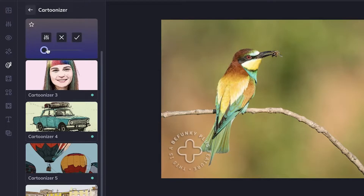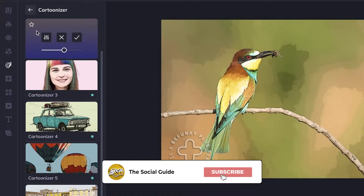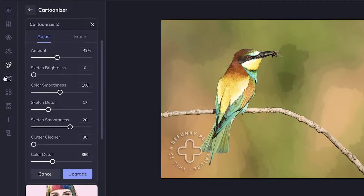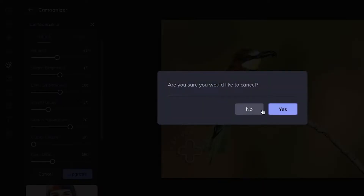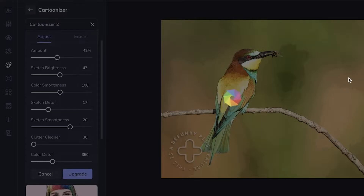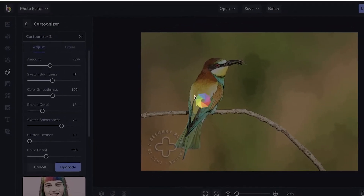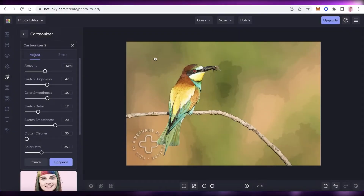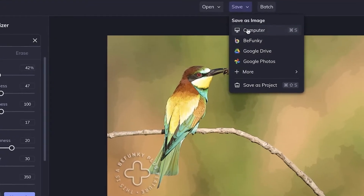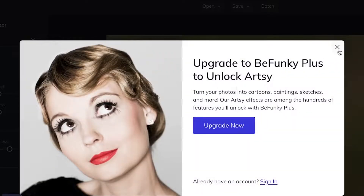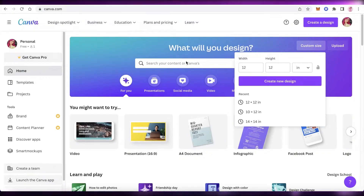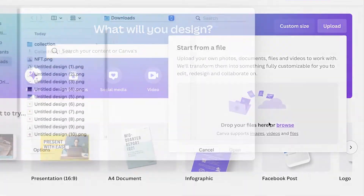You can see the original image and adjust the cartoonization level to give the image more depth. You also have multiple filters: the image, amount of cartoonization, sketch, brightness, color smoothness — so you can customize all of that. Once you're happy, click on 'Save' to save it to your computer. If you don't want to subscribe to BeFunky, you can use Canva instead.